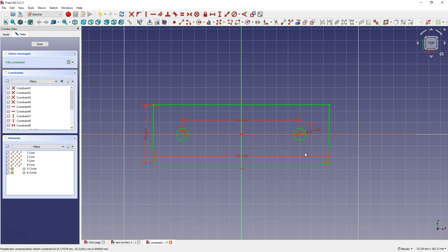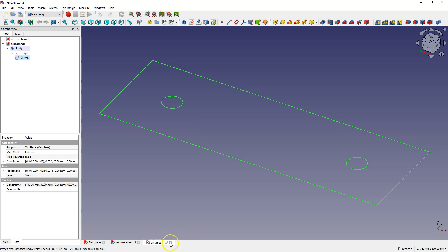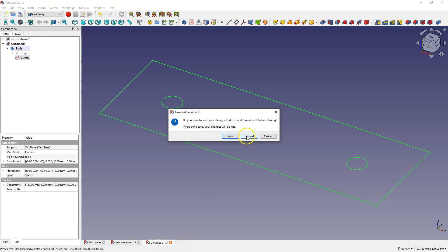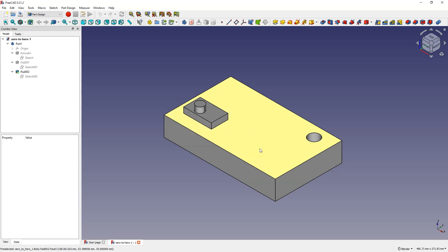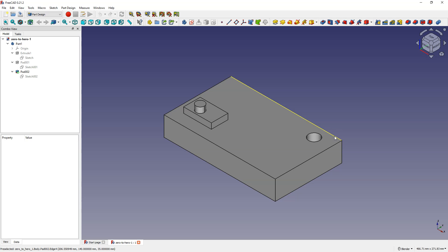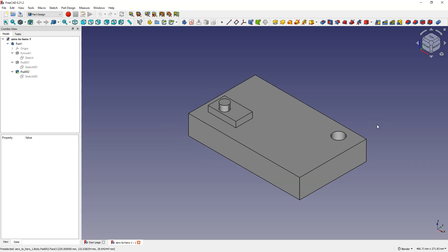That's where we will end this example. I just wanted to introduce the topic of constraints and show that we can add relations between geometry not only using dimensions, but also using constraints. Let's close this sketch and close this project without saving. In the next lesson we will come back to this example, create more geometry, and use information from this part of the tutorial. Thanks for watching, and if you don't want to miss the next parts of the tutorial, please subscribe to this channel.